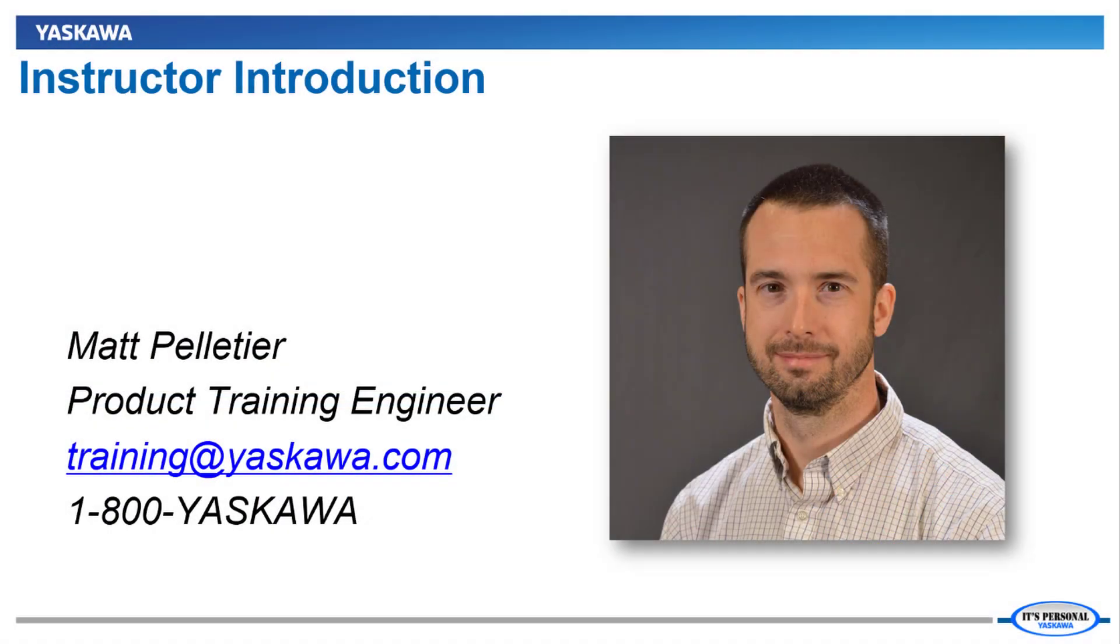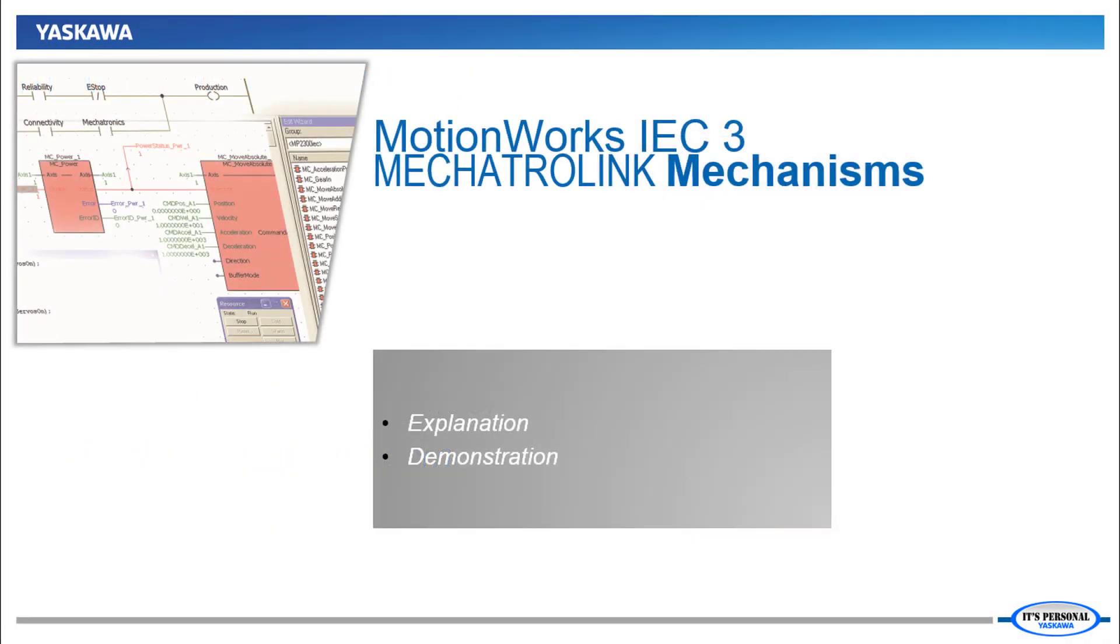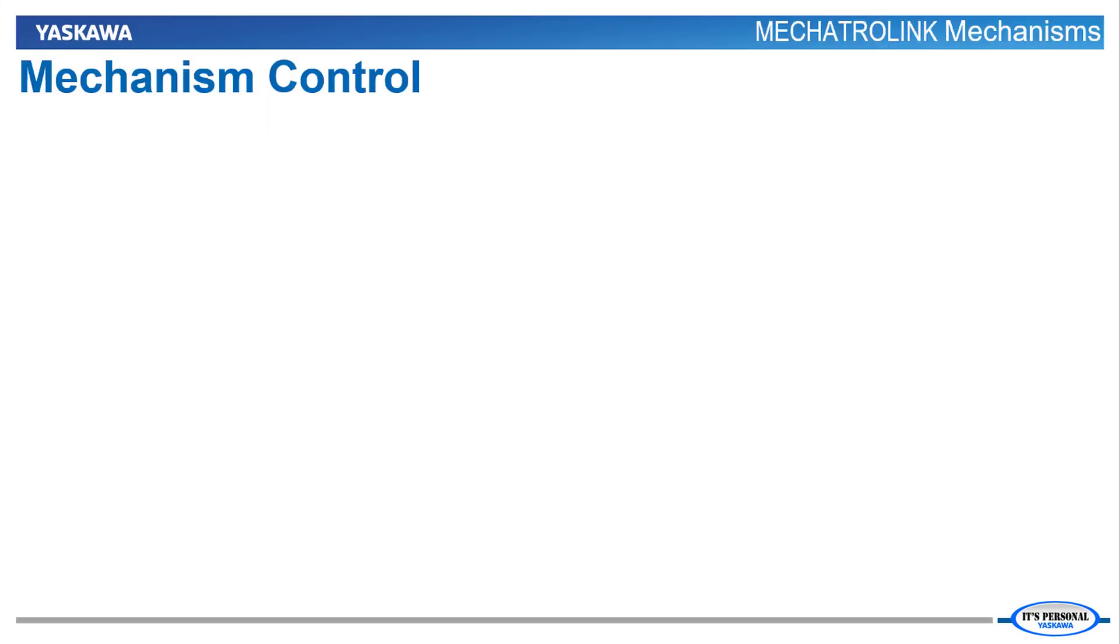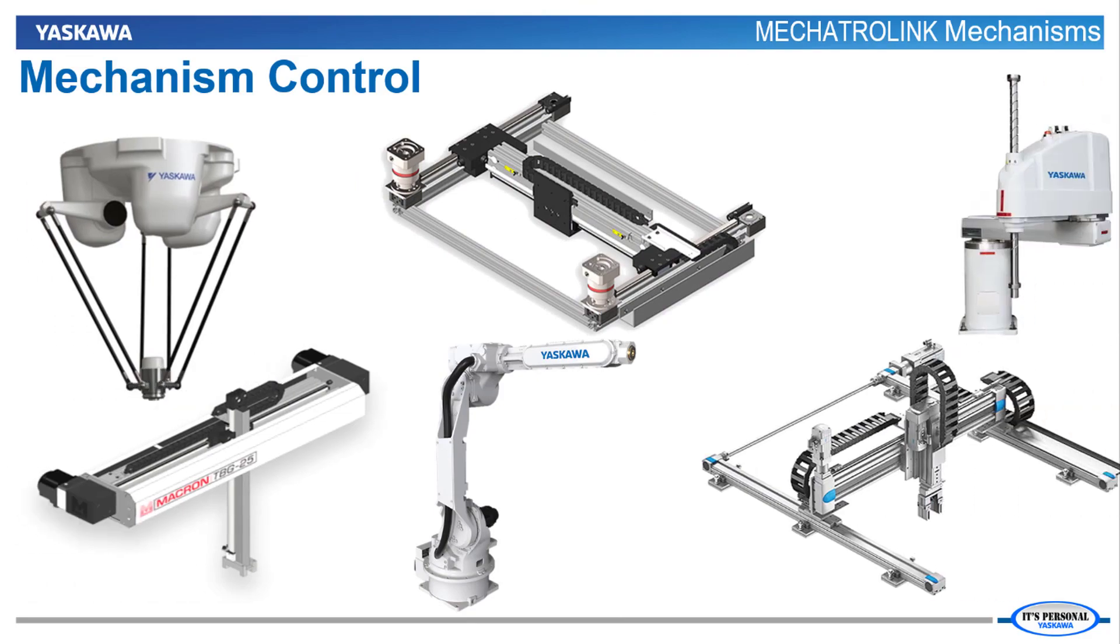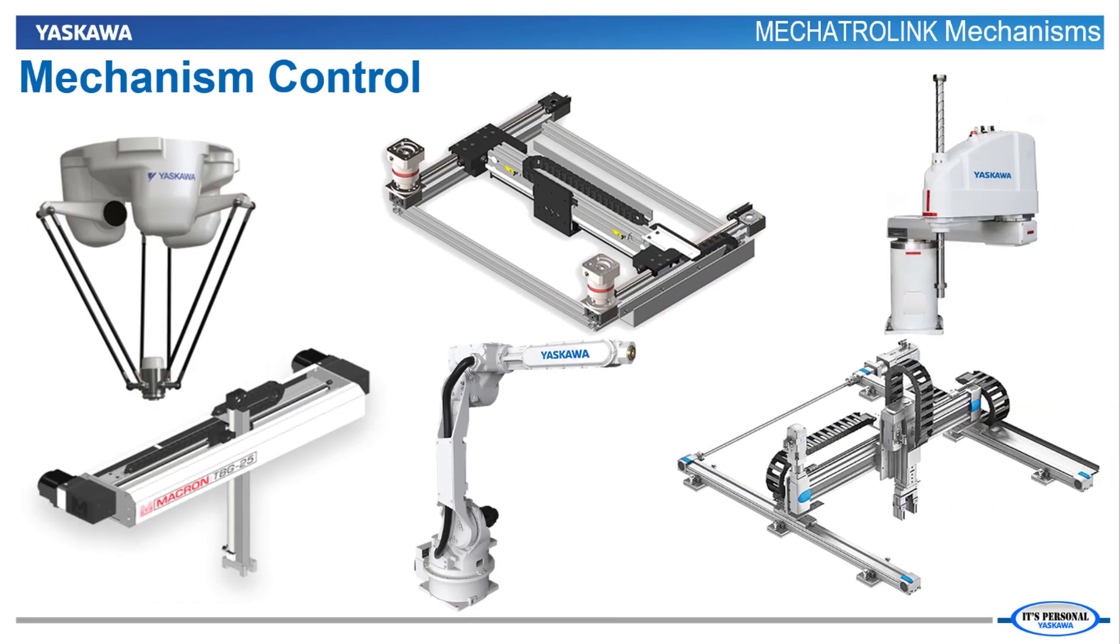Hi, I'm Matt Pelletier. Here's a quick preview. The MPIEC controllers can use Mechatrolink servos to directly control a variety of mechanisms,